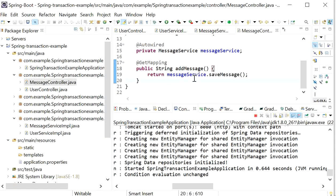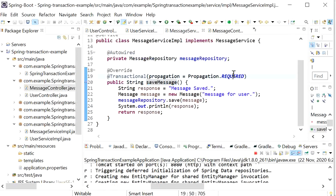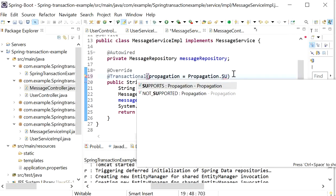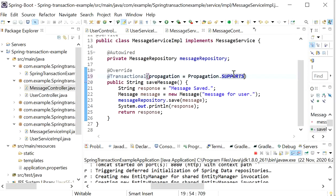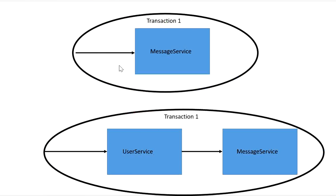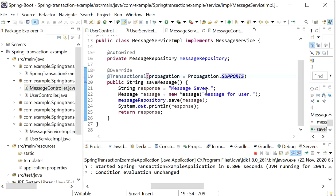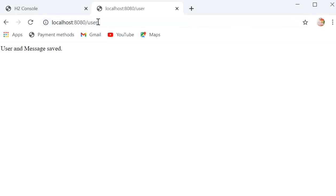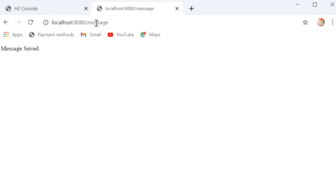To demonstrate SUPPORTS: I'll call message service directly and declare propagation level SUPPORTS on the message service. Hitting the message REST endpoint directly — message is saved into the database. Checking the console: no transaction was created in our layer; the transaction was handled at the JPA Repository level (SUPPORTS used no explicit transaction when called directly).